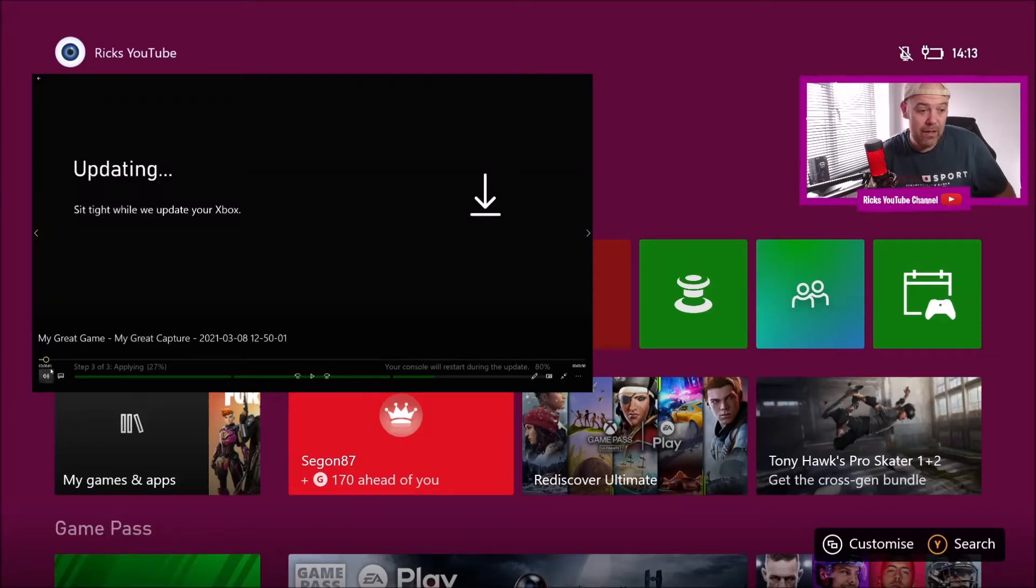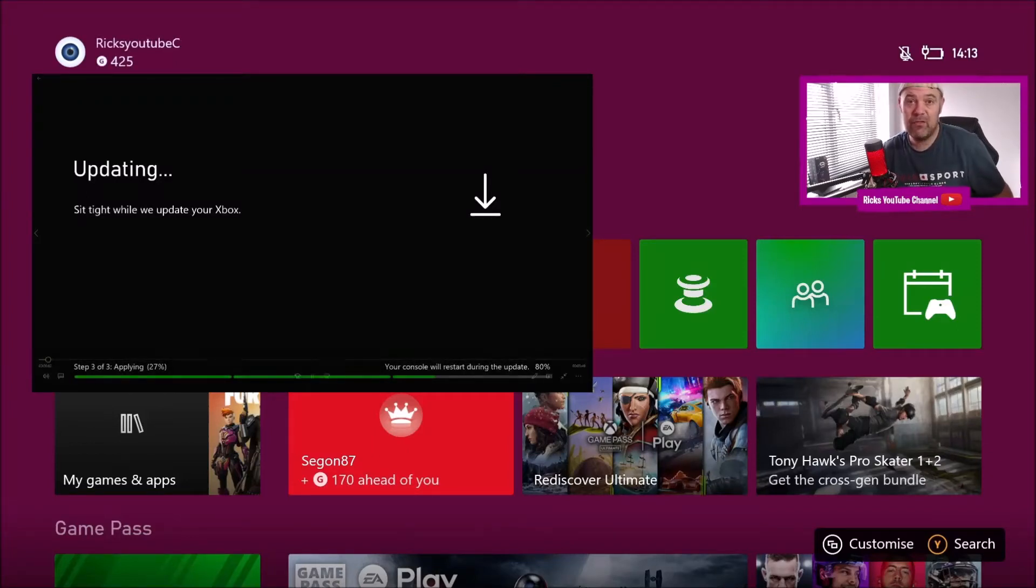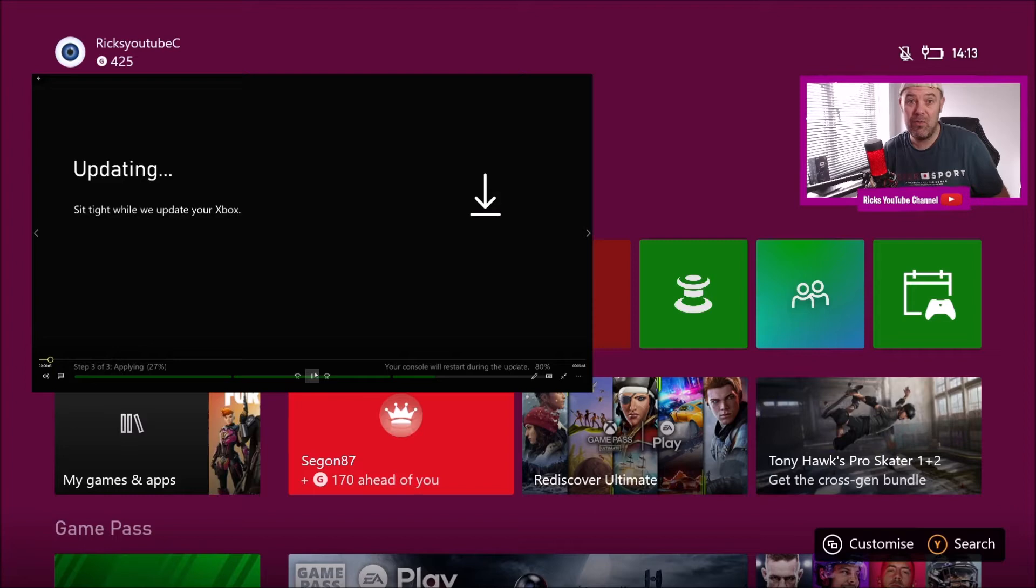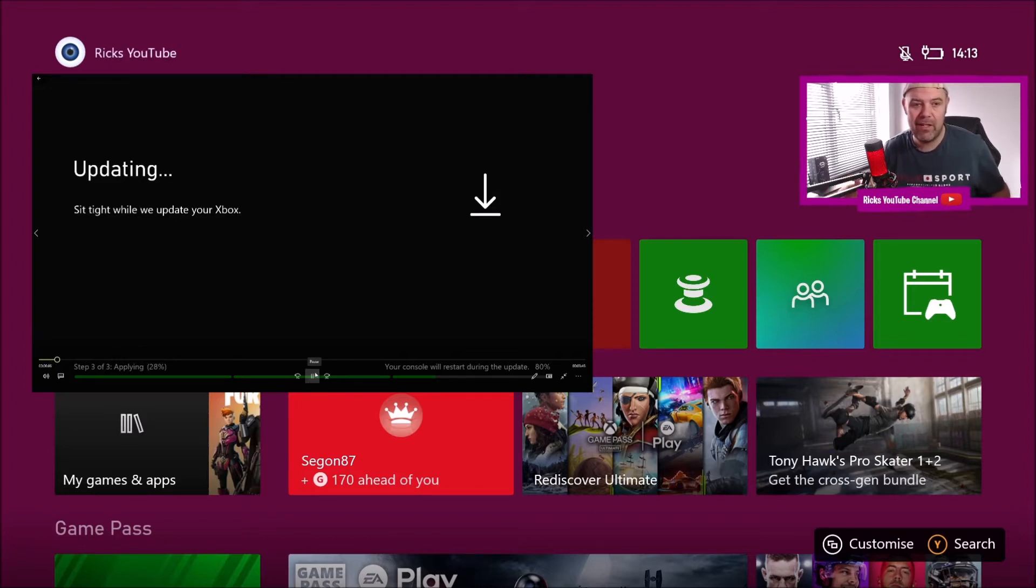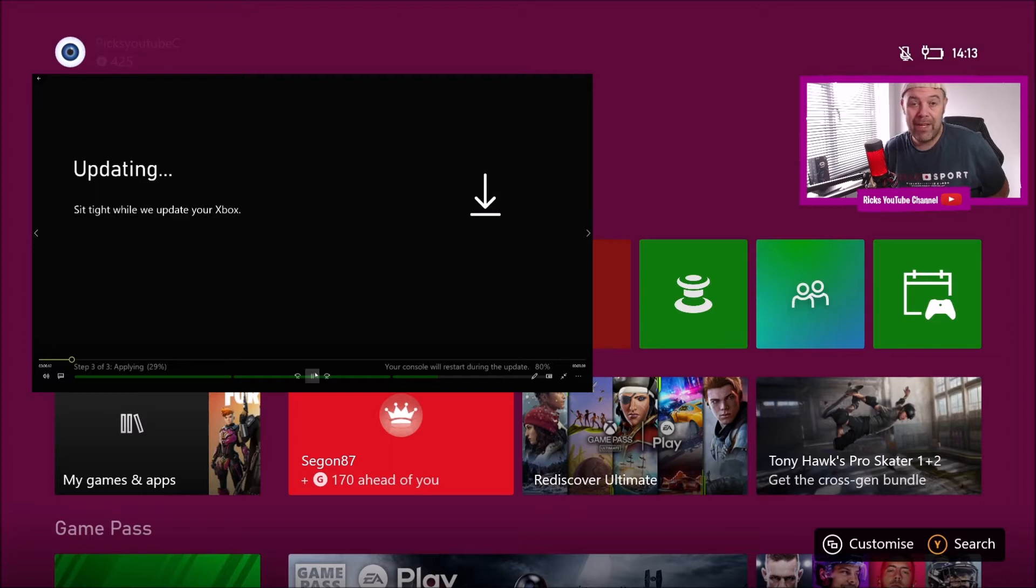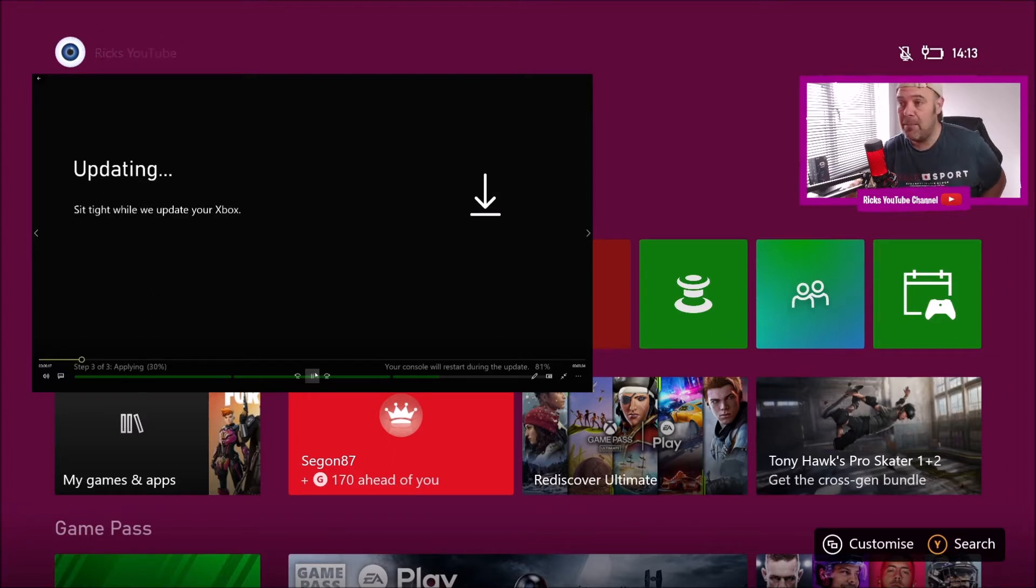Welcome back to Rick's YouTube channel, and this is part three of trying to get the Xbox One X to work, actually connect and download again. Just switched the Xbox One X on this morning, it has gone straight to this updating.